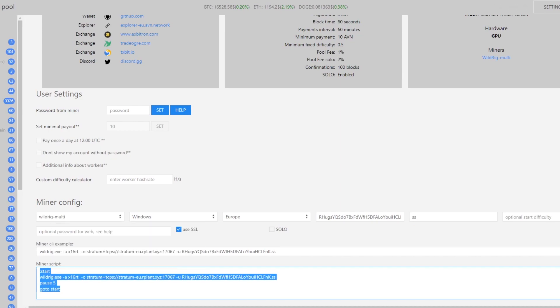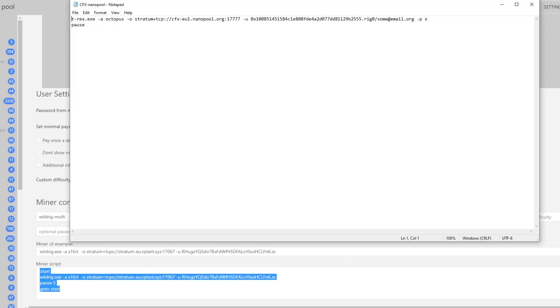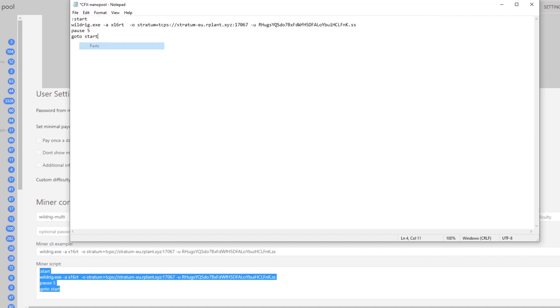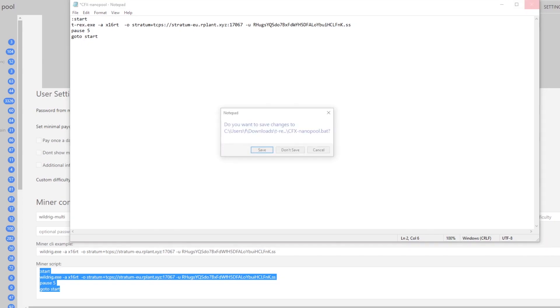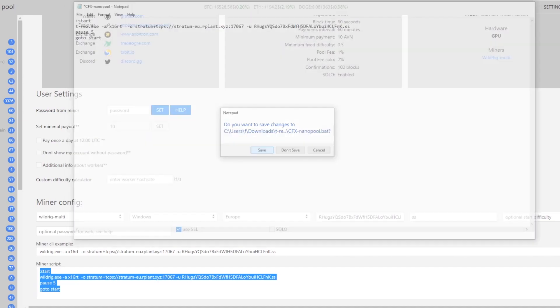You copy this and paste it into this text and now all we want to change is the wild rig. We want to change that to T-Rex so it knows to mine to T-Rex miner. Once you've done that you can just exit out and save.